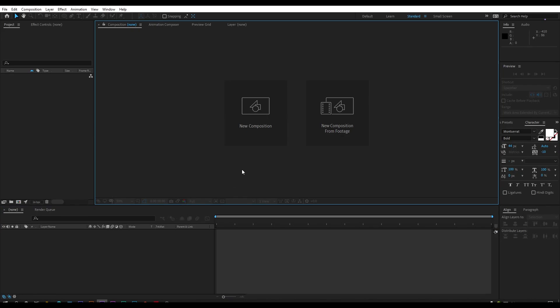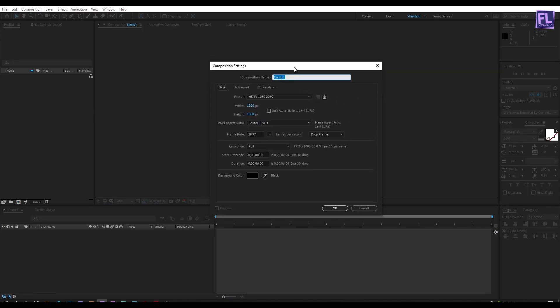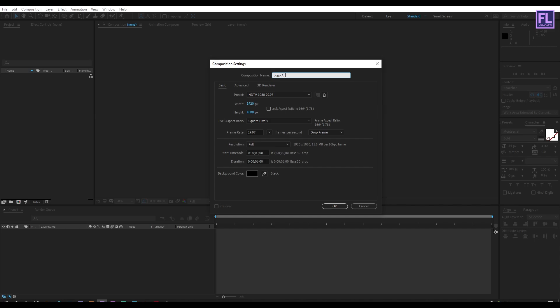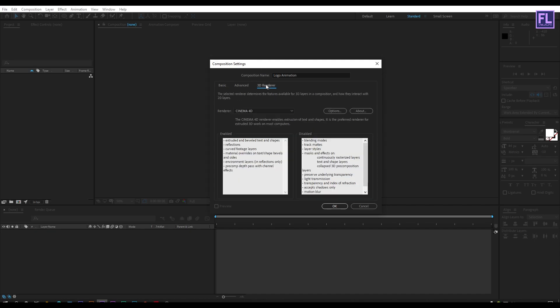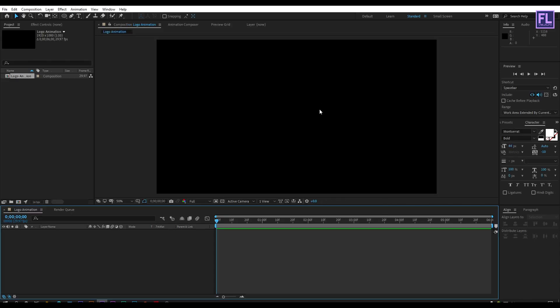First, create a new composition and let's call it 'logo animation'. I'm going with 1920x1080p, frame rate 29.97, and duration 6 seconds long. Then go to 3D render, set the renderer to Cinema 4D, then click OK.